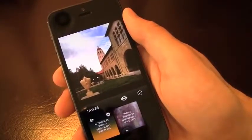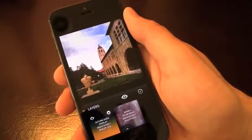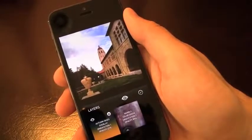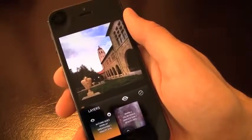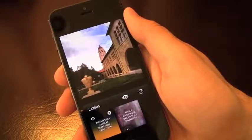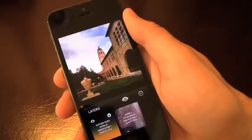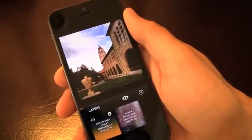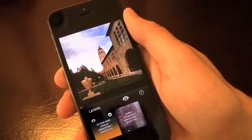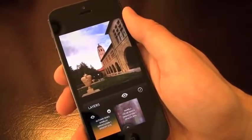Bottom line — Mextures is a must-have if you want an easy way to make your pictures look great. If you enjoyed, please hit that like button down below as it really does help us out, as well as subscribing so you're notified of our future videos. We'll catch you in the next one — see ya!